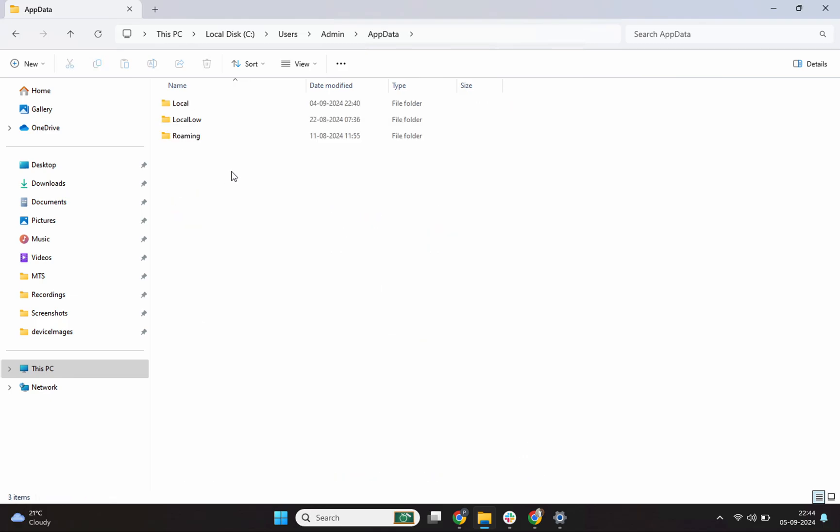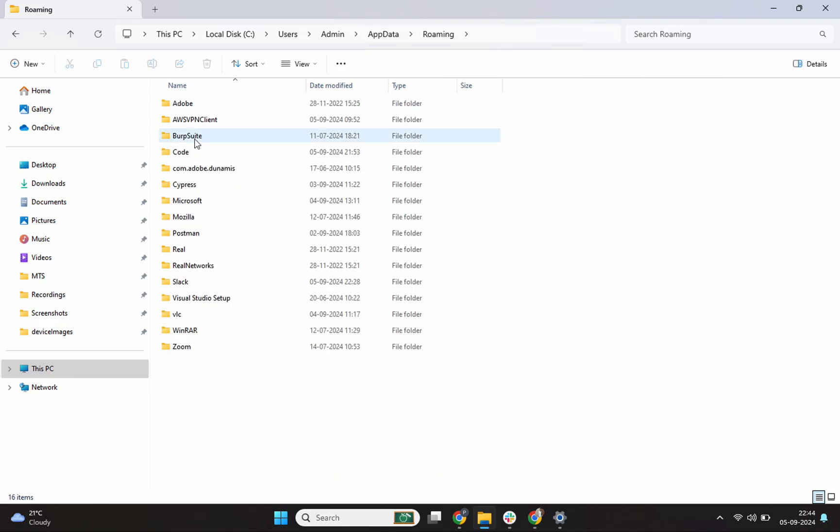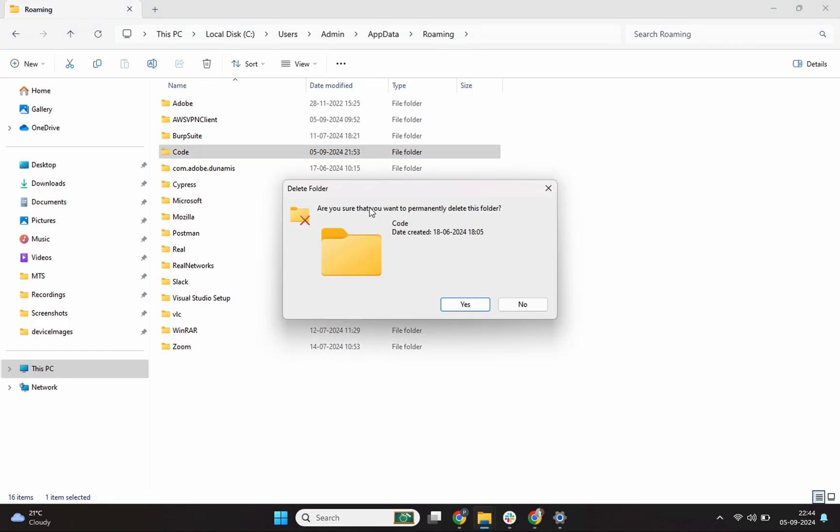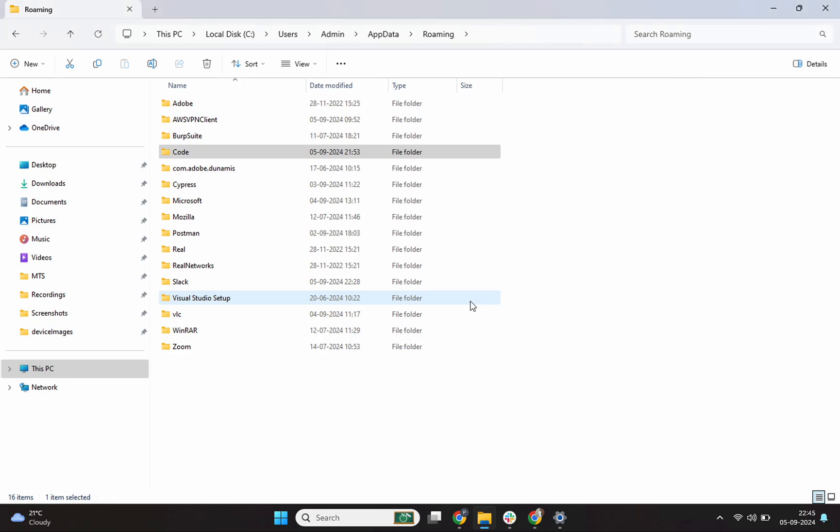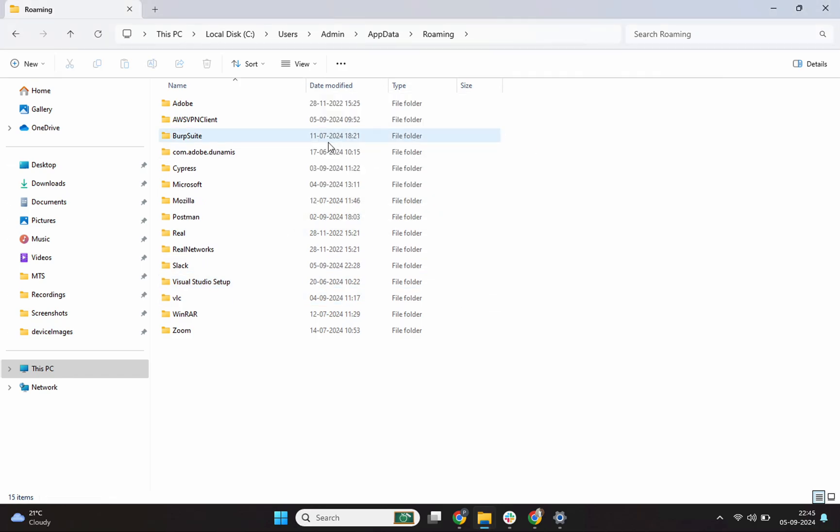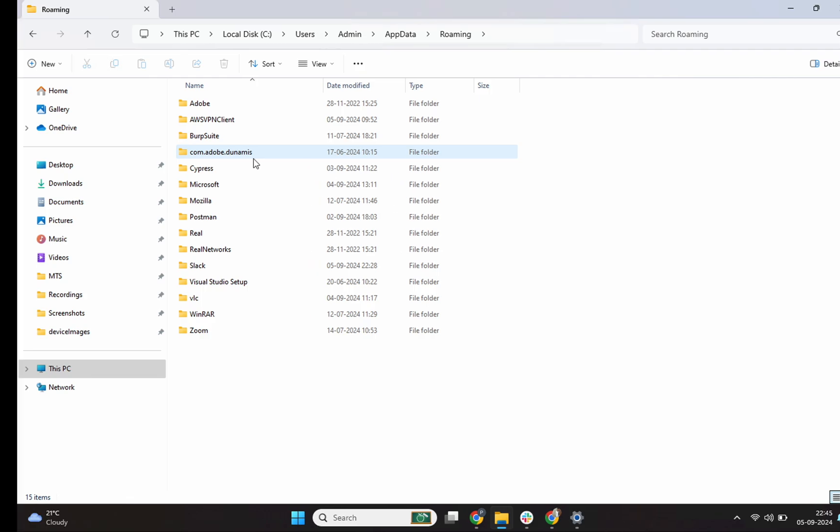I'll double click on it and inside I'll see this roaming and I'll double click on it and I see this code folder. This is the folder that I need to delete and this removes any personal settings, themes and extensions. So hold the shift key and then click on this delete button. It is asking me, are you sure you want to permanently delete this folder? I'll click on yes. So it is taking some time. Perfect. Code folder is now completely deleted.